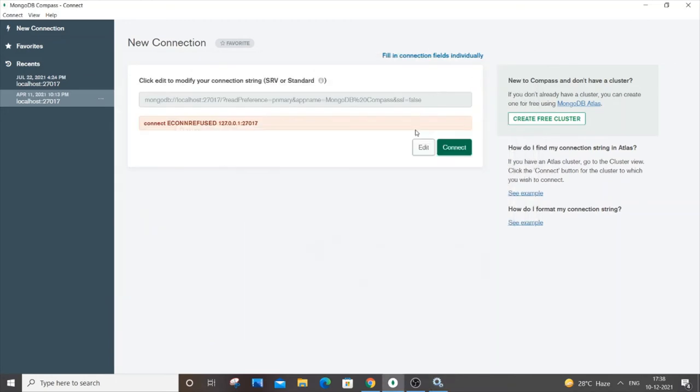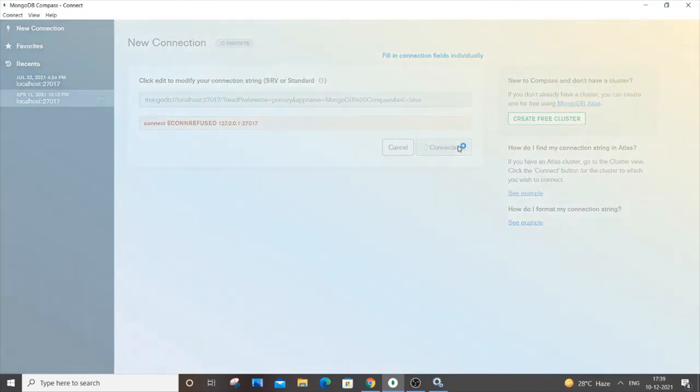Now you need to restart your application. If you are using Node.js and trying to connect to your MongoDB backend, just restart the service. Here I am in MongoDB Compass so I will just click connect again.